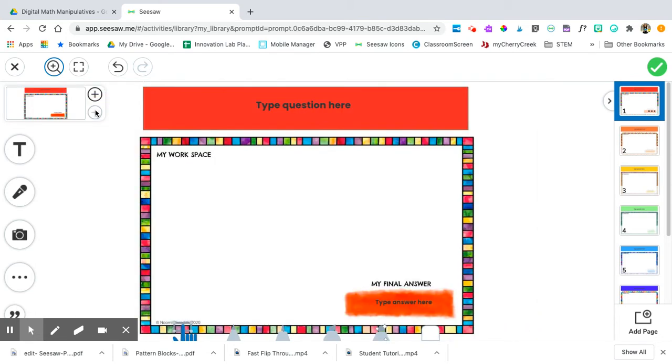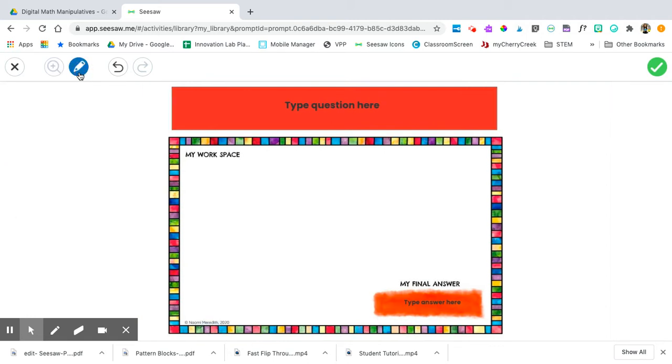If the tools are distracting you, you can take them away with this tool. To get them back, click on the pencil.